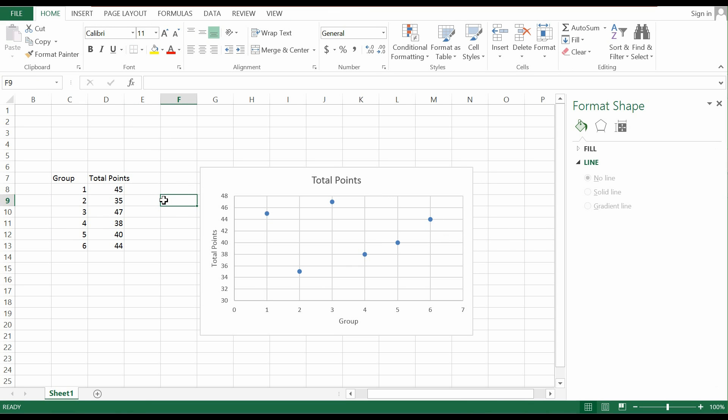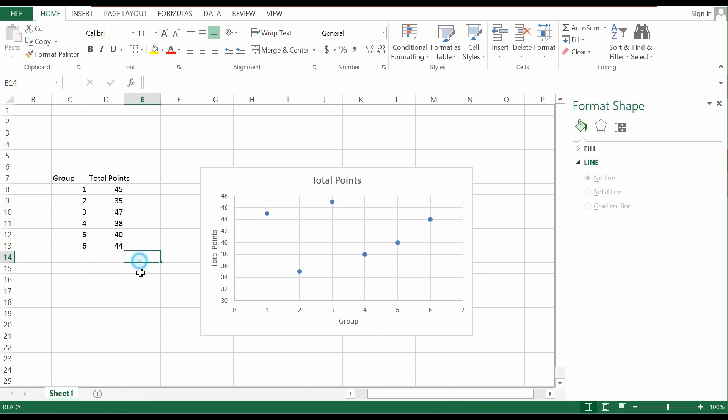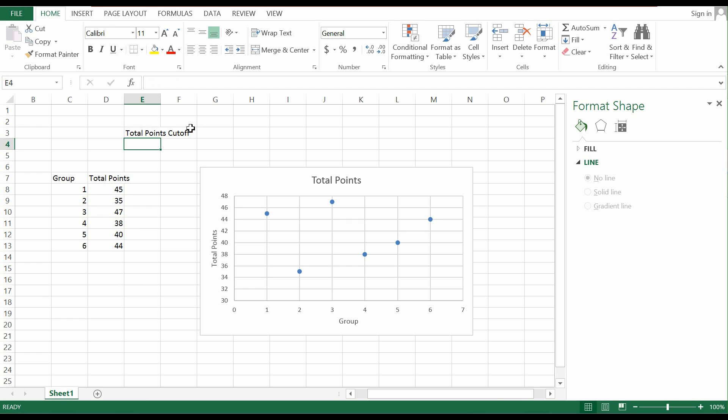First thing that you do is actually you would need to create a cutoff point. Let's pretend that the x-axis represents the group numbers and the y-axis represents the total points. So first thing I would do is to actually insert a particular cutoff point. Let's say for example the total point cutoff is 41.